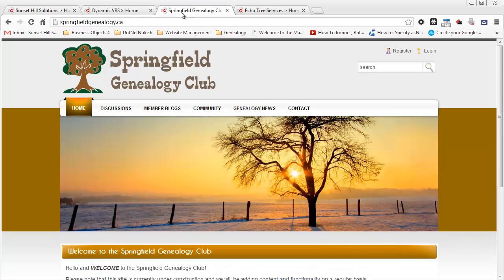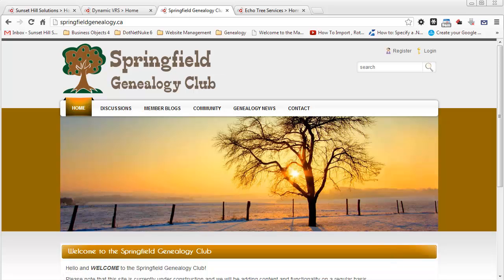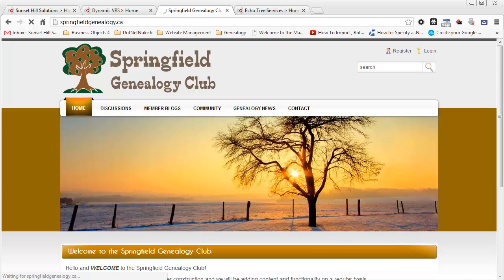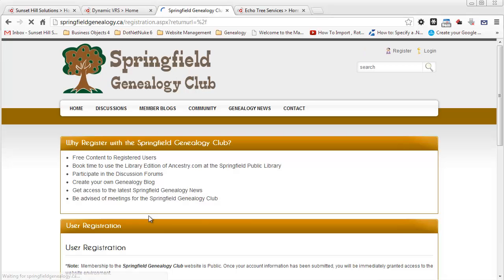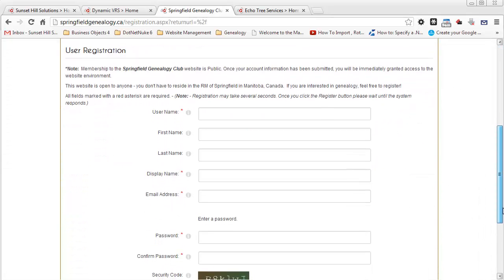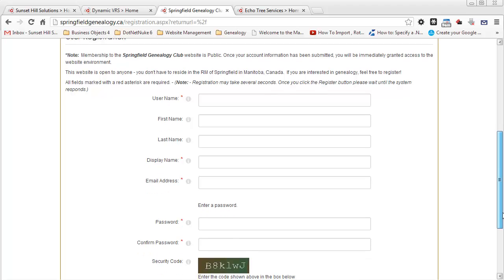The one I want to add Facebook and Twitter authentication to is the Springfield Genealogy Club. Right now, if I click the login button for the Springfield Genealogy Club, I get the standard .NET Nuke login screen. And if I go to register, it's a standard .NET Nuke registration as well.